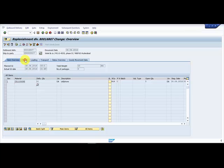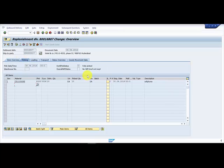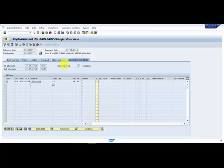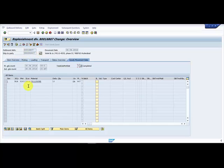Picking is done and the goods movement data is already completed. Now what we're going to do is reverse the goods movement.